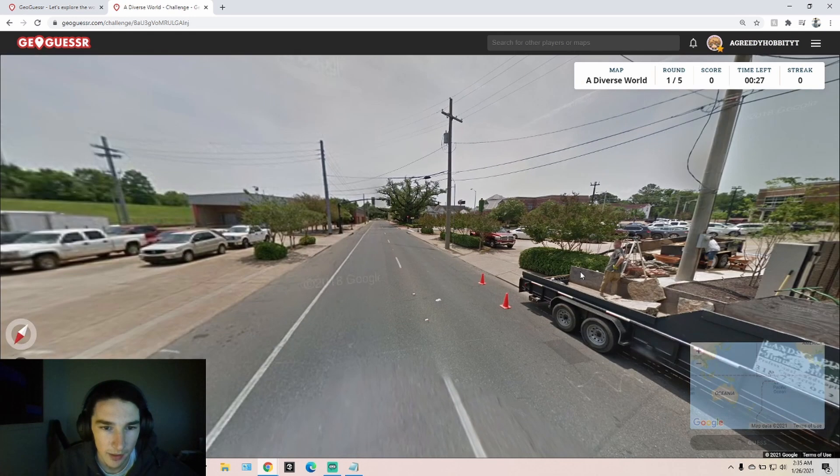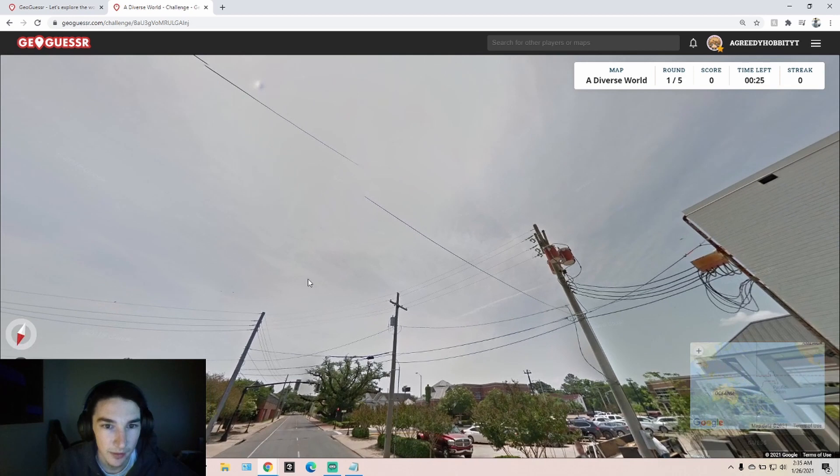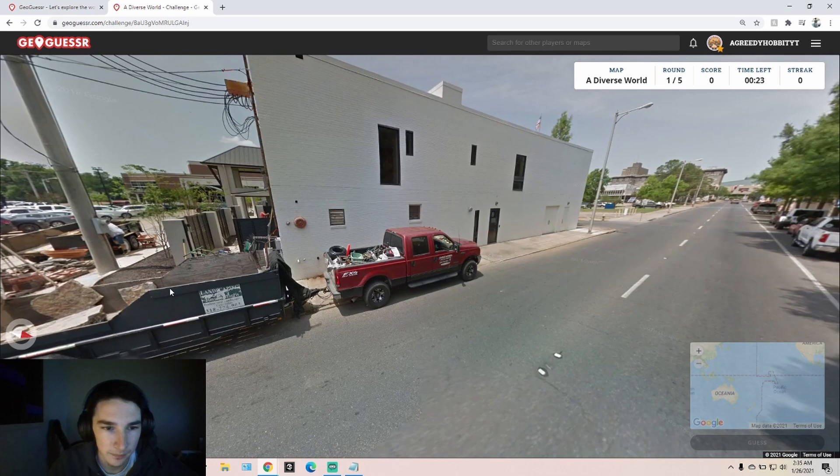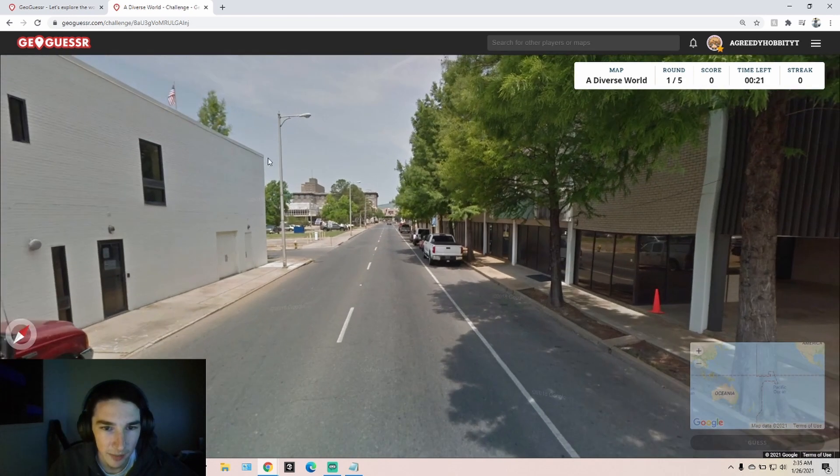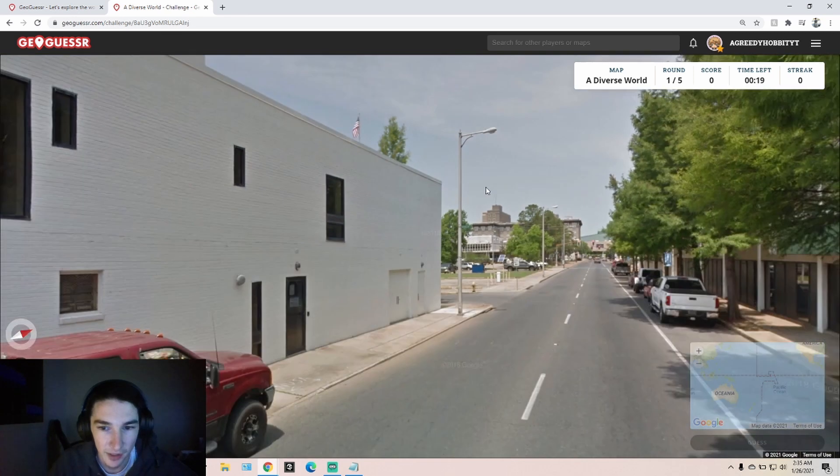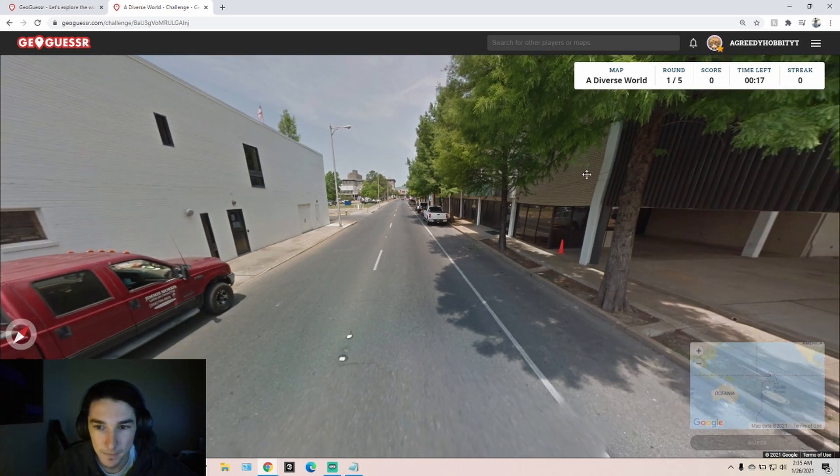Okay, so for this first one, my first thought was like Mexico. Oh, there's a USA flag. That helps.